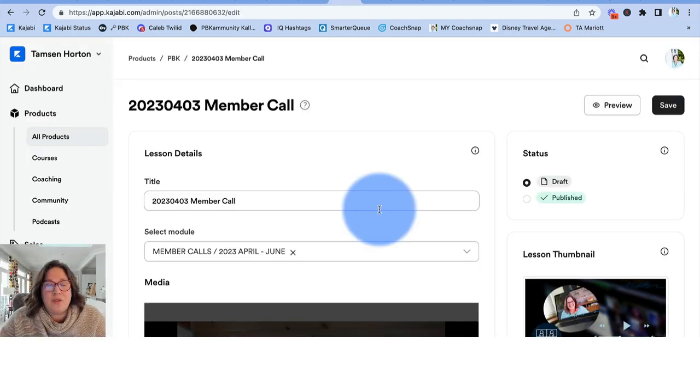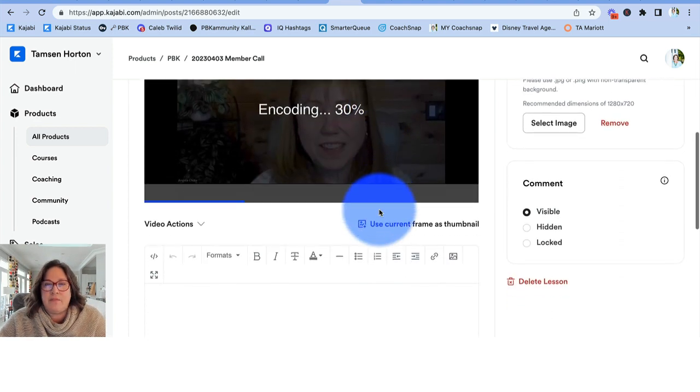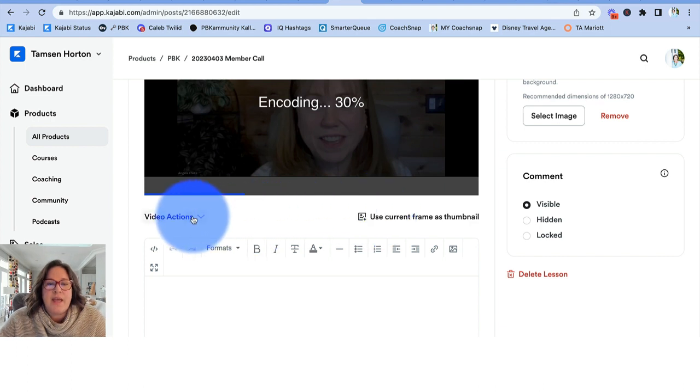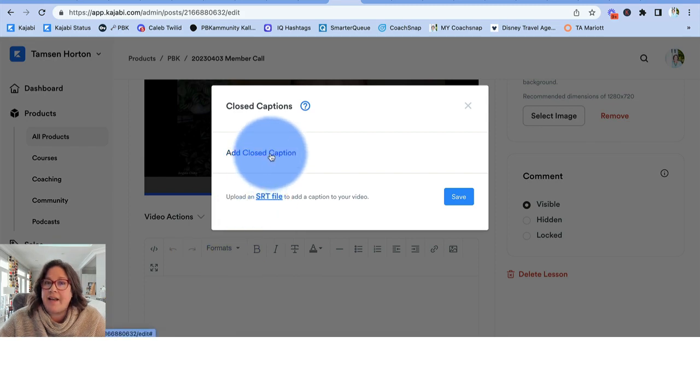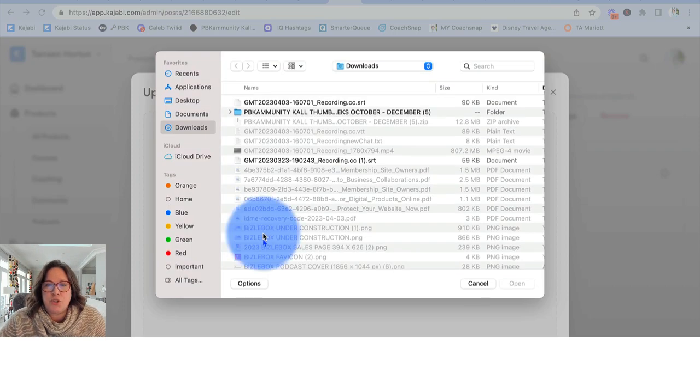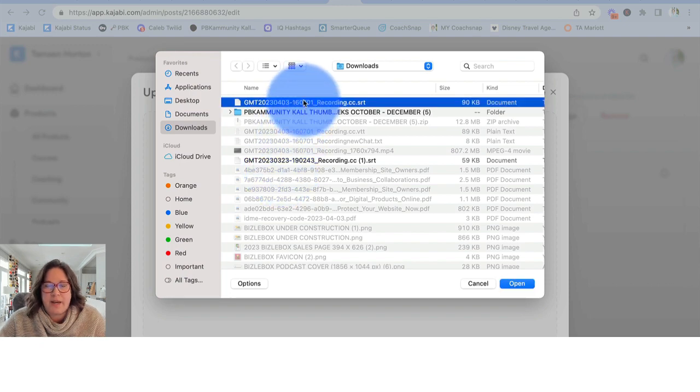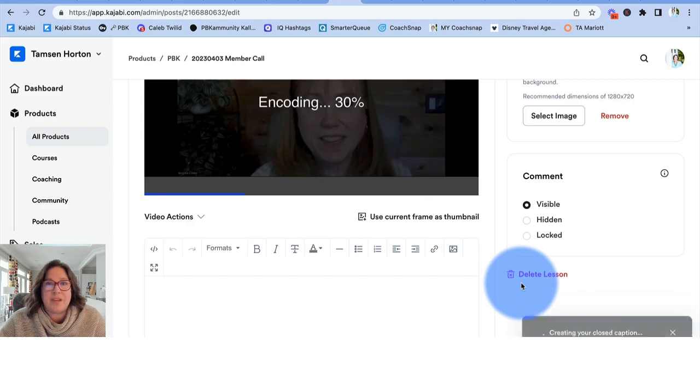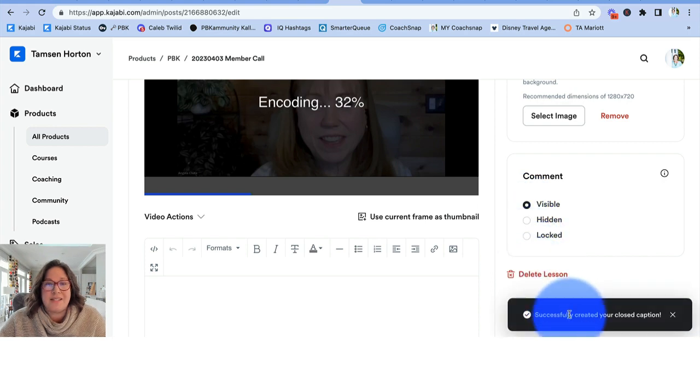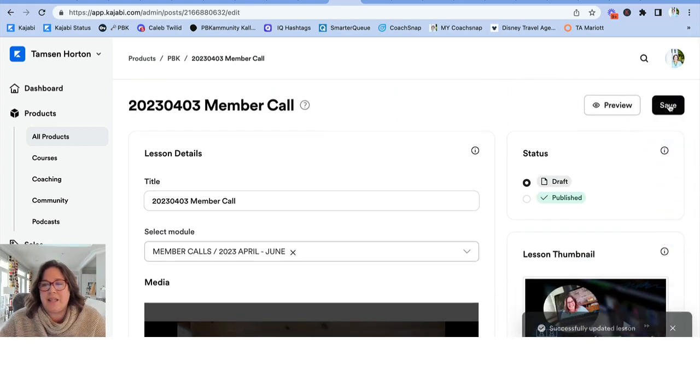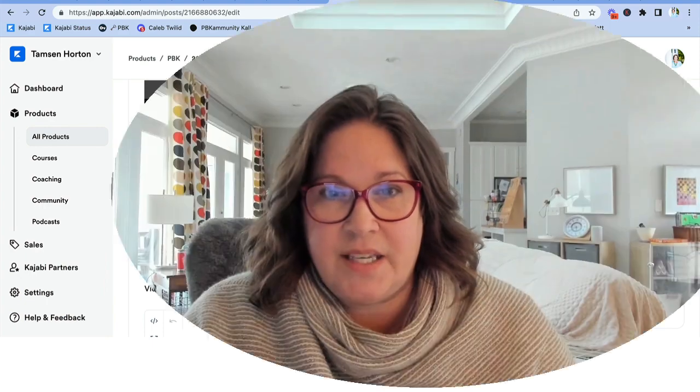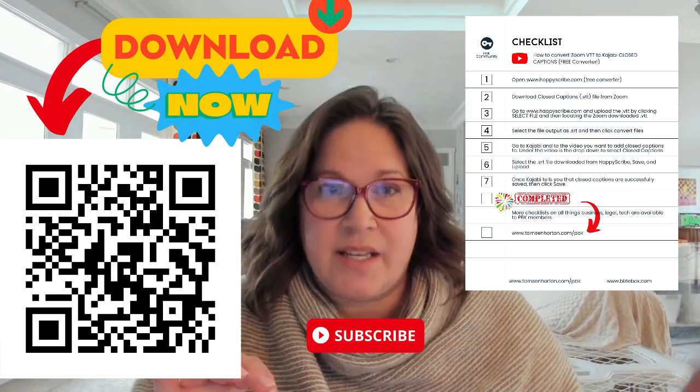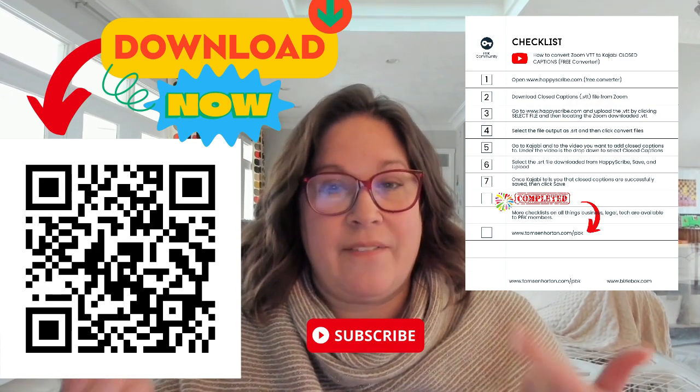Once you have your SRT file, you want to be inside Kajabi on the video that you're adding the closed captions to and below the video, it will say closed captions. Click on this, click on add closed captions, choose from wherever you've put the file. You can see mine's right here. I'm going to open this up. It goes very quickly and it will create your closed caption. And as soon as it says that it's successfully created, you can come up here and click save. And that is all you need to do to get the VTT file from a Zoom call into the SRT file to put on your Kajabi video.